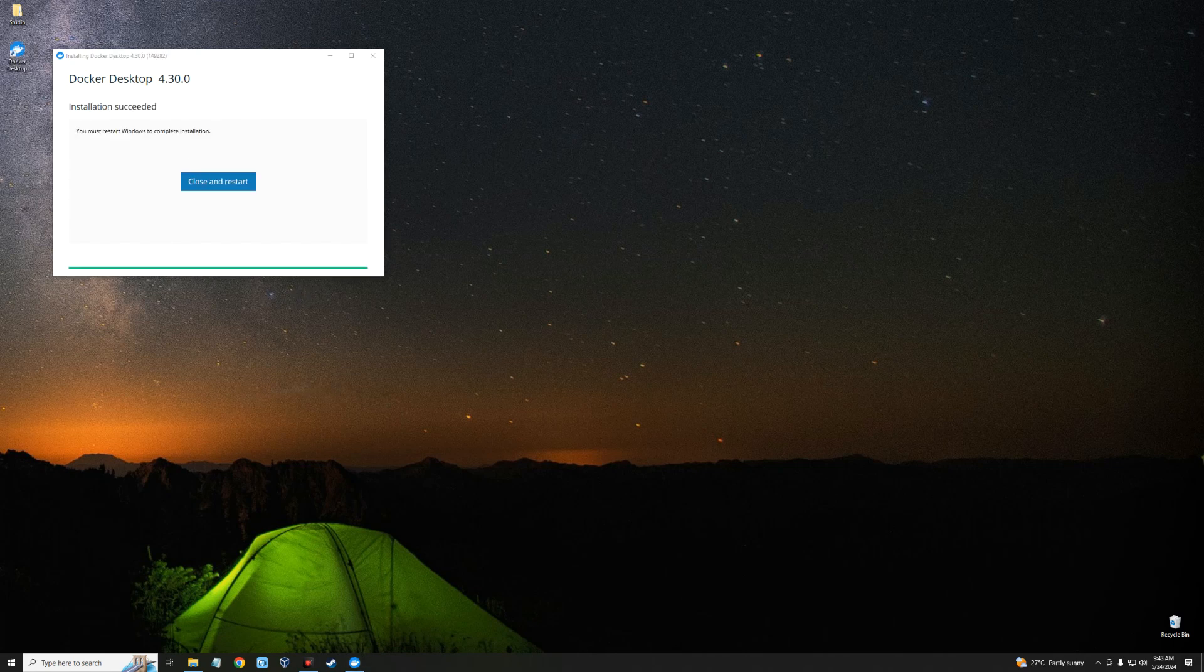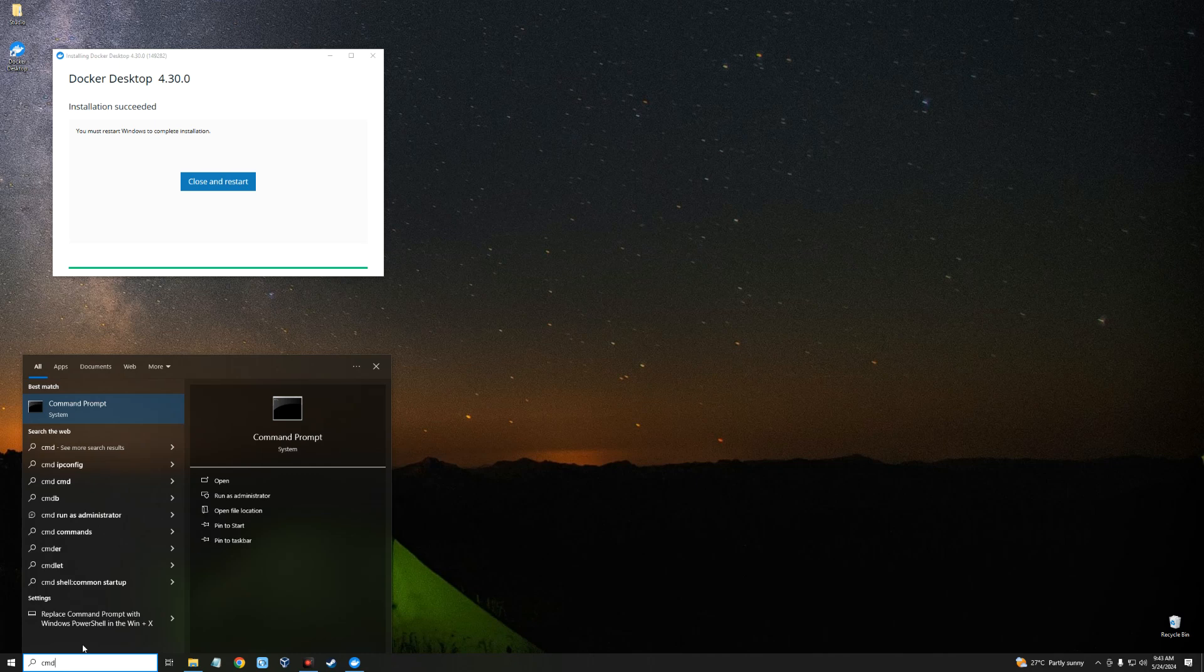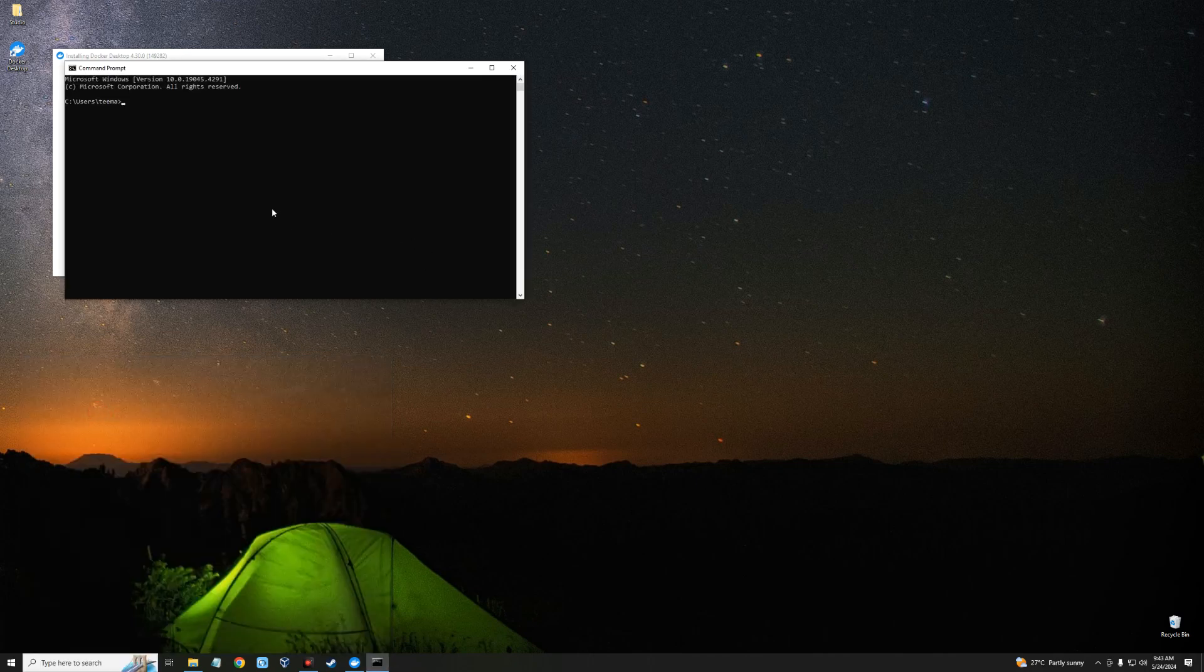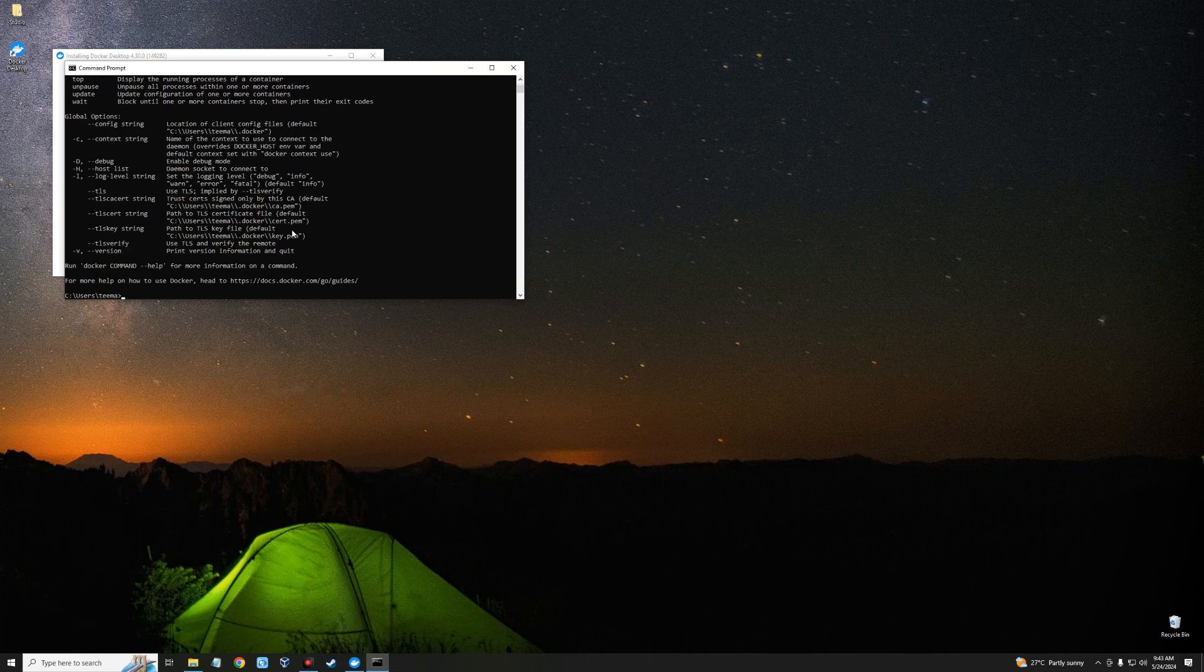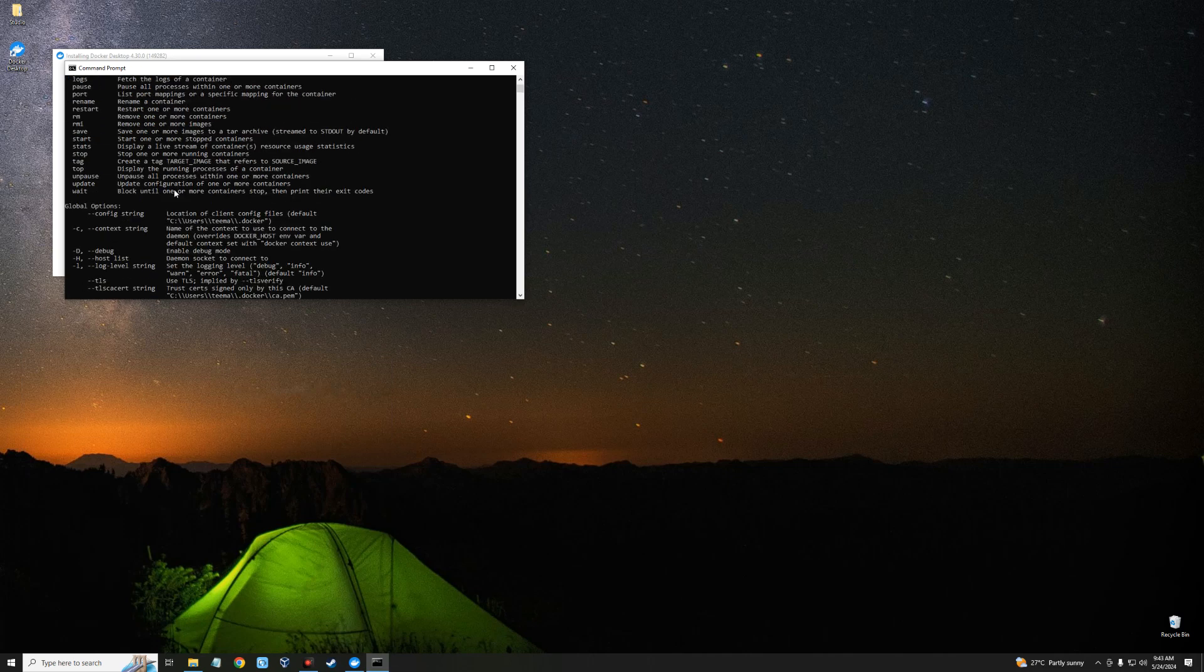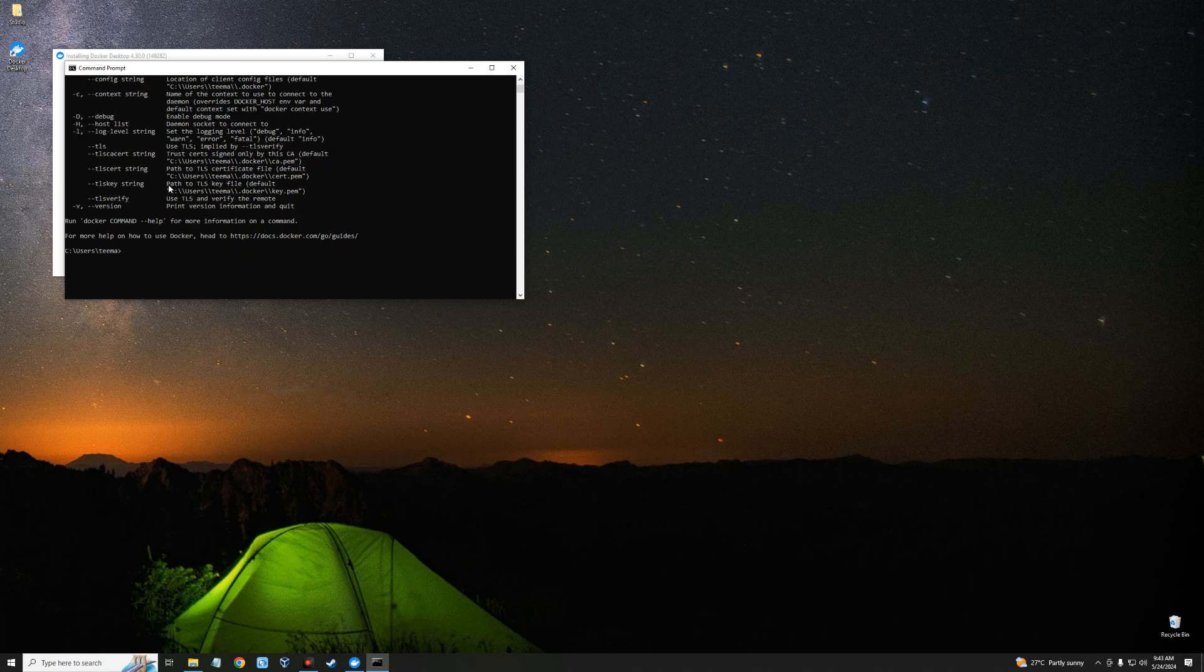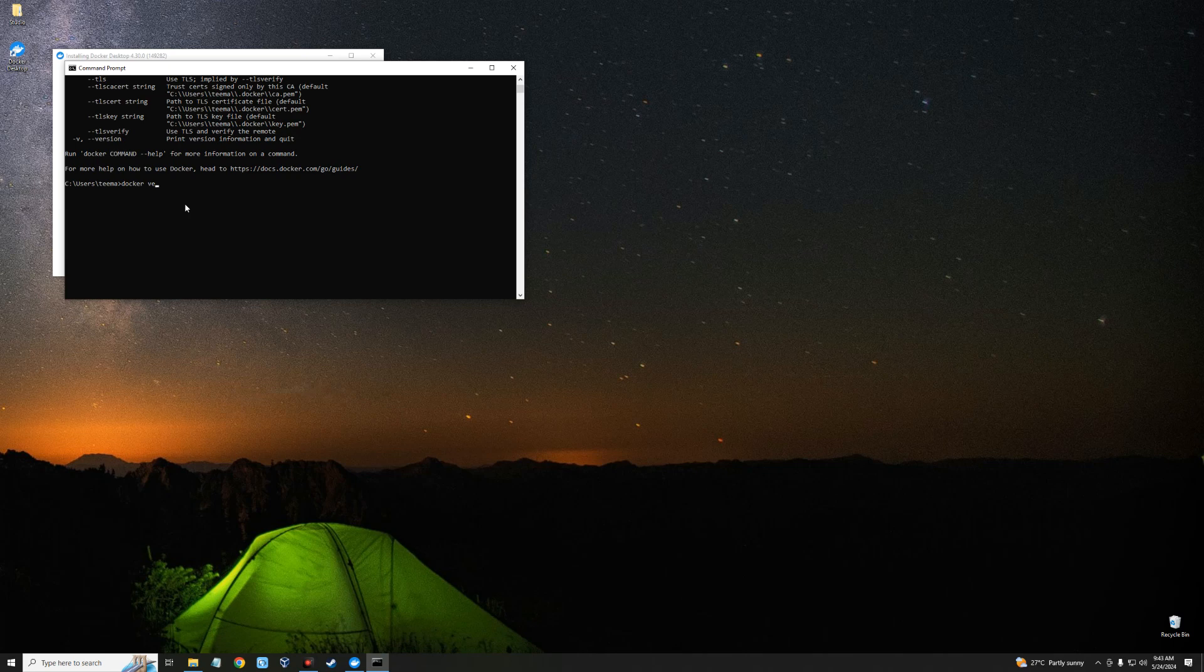And the installation is complete. Now we just have to close and restart. Now to confirm if this actually is installed, let's run Command Prompt, CMD, and then let's type in 'docker'. And you can see Docker is installed; that is why we are getting loads of these guidelines here. And then type 'docker version'.